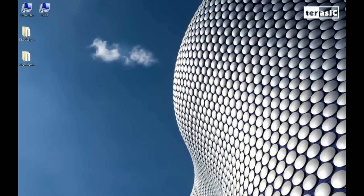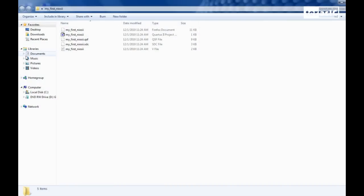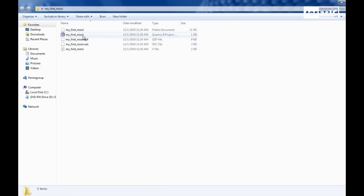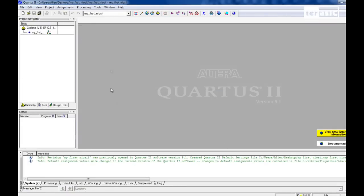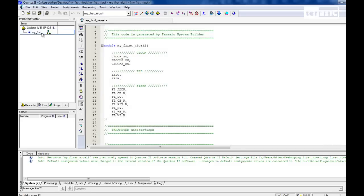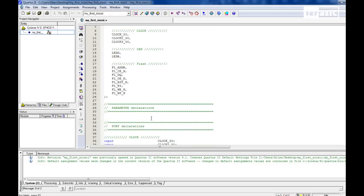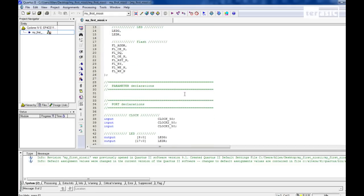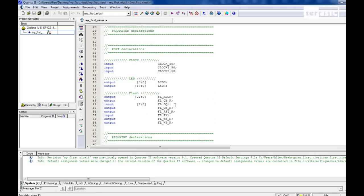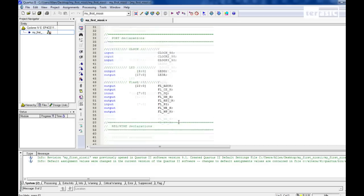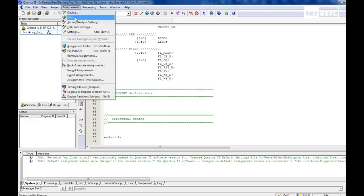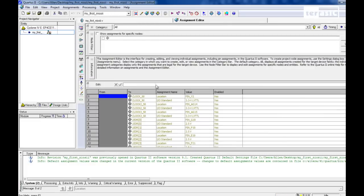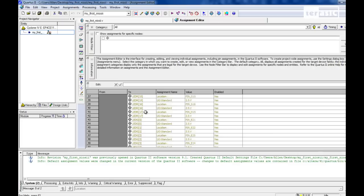Now going back to our desktop, we can see that our folder, my first NIOS 2, includes our system builder generated files. And we'll open up our project file to enter into Quartus 2. So here we have our top level module. We can see here that this code is generated by Terasic System Builder, and all of our components have already been declared for us and organized into parameter declarations, port declarations, wire declarations, and structural coding. And if we go over to the assignments menu and open up our assignment editor, we can see that our pins have already been assigned for us, making it very simple to get started.